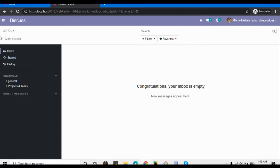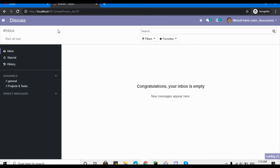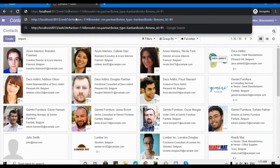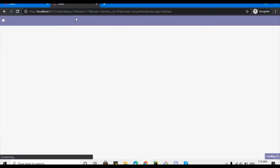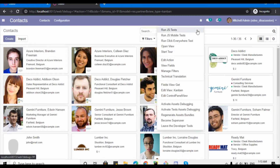Let me show you what I am talking about — what a ribbon is. First of all, go to the Contacts menu. You will have to activate the debug mode in order to see the code. To activate debug mode, add a question mark after 'web', then 'debug=1', and hit Enter. The debug mode is now activated.